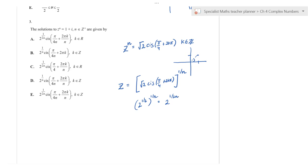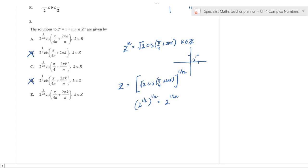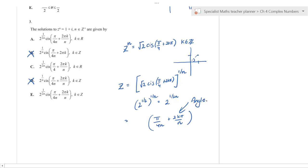Applying De Moivre's theorem with the 1/n exponent, the angle becomes π/(4n) + 2kπ/n. Looking at the options, the term 2kπ/n has an n in it, so it can't be option C. Therefore the answer must be E.